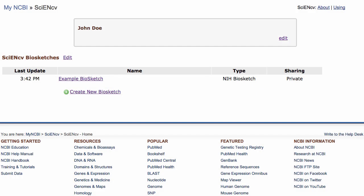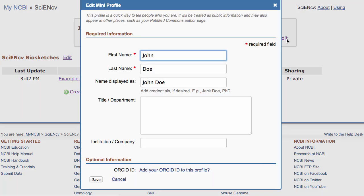You can link a new or existing SciNCV biosketch to your ORCID ID from the section that contains your name. I'll click on the Edit link to begin. At the bottom of the dialog box is a link asking if you want to add your ORCID ID to this profile.